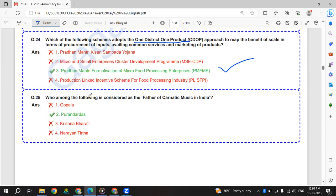Who among the following is considered as the father of Carnatic music? Purandaradas.